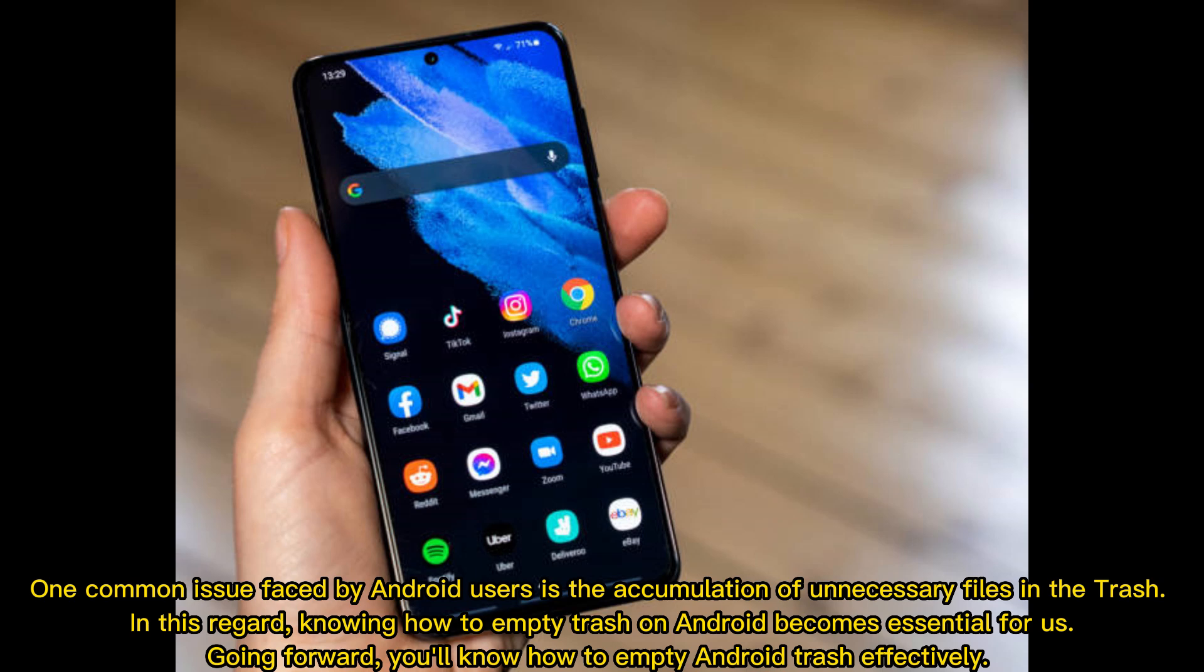One common issue faced by Android users is the accumulation of unnecessary files in the trash. Knowing how to empty trash on Android becomes essential for us. Going forward, you'll know how to empty Android trash effectively.